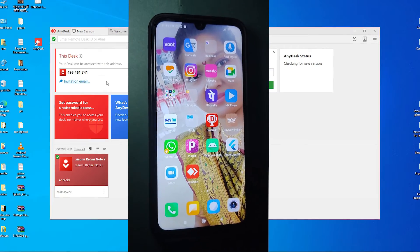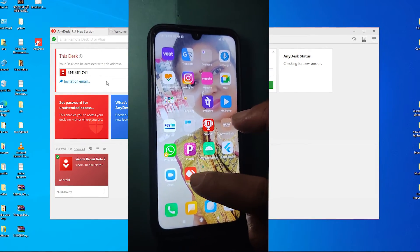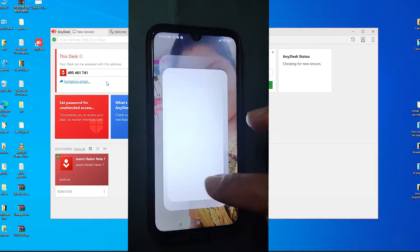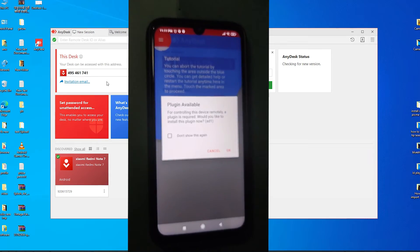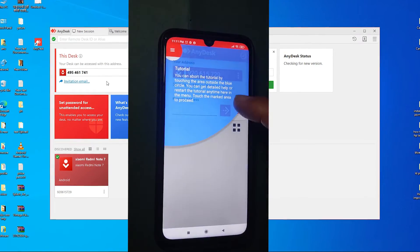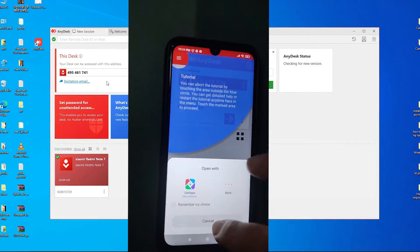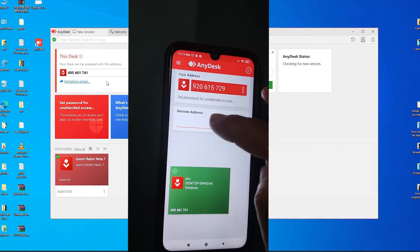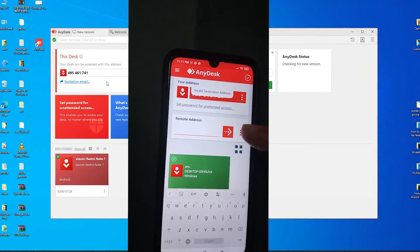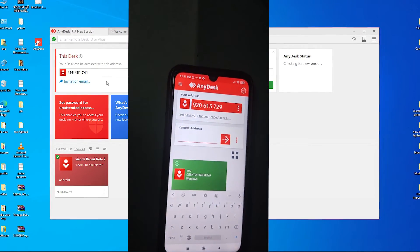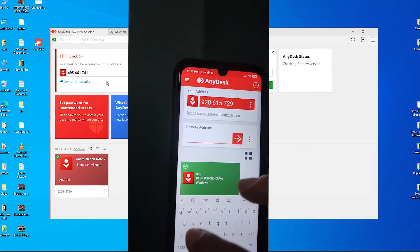In this case I am using my mobile. I just go to the AnyDesk app and just add my PC number, this number, to my mobile.